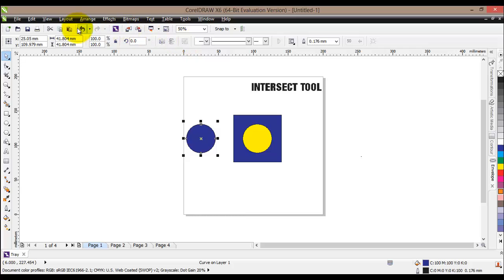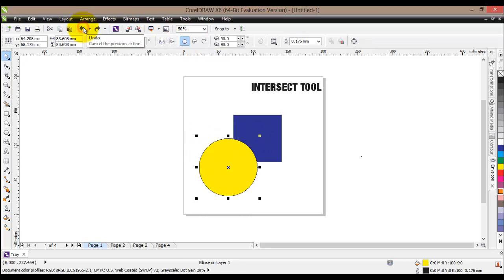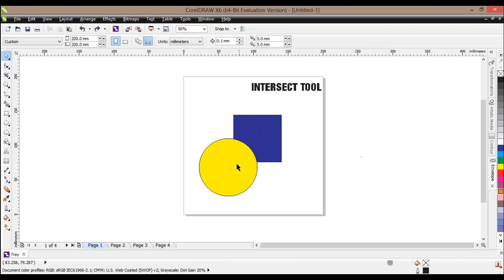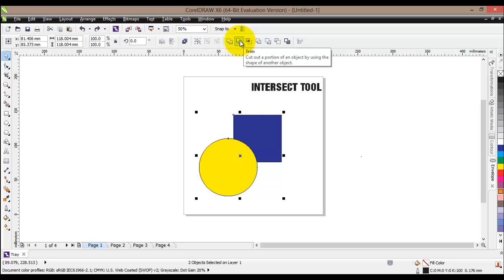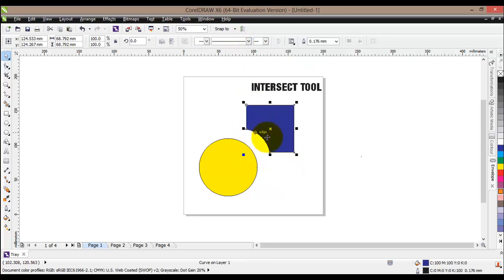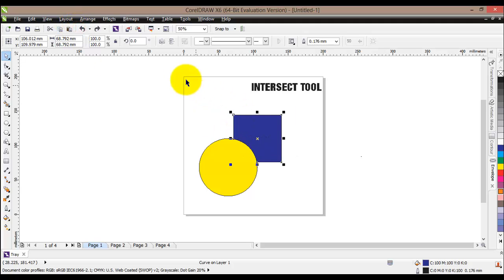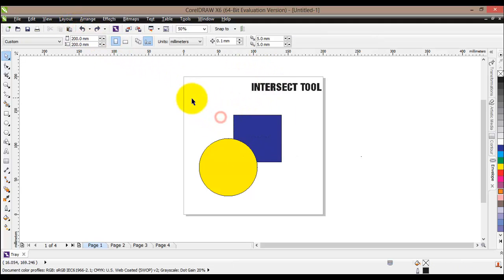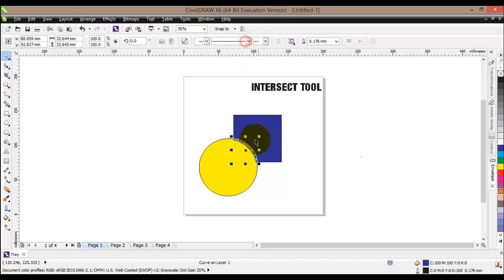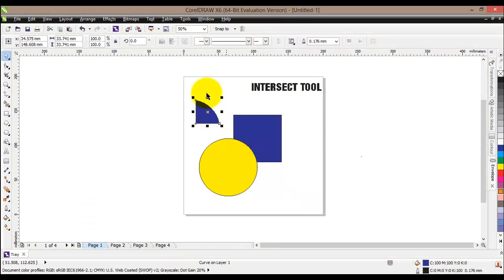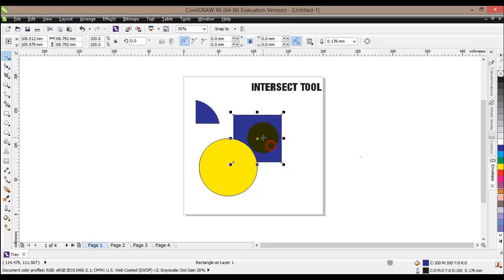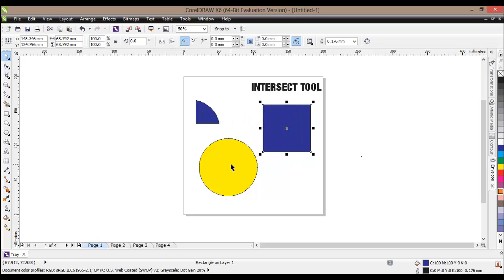You can use the Intersect tool on many different occasions like the Trim tool, except it does the exact opposite. When we use the Trim tool we get everything but the intersection. When we use Intersect we get only the intersection of the two objects. It all depends which object is on top of which. The original objects will remain unchanged.